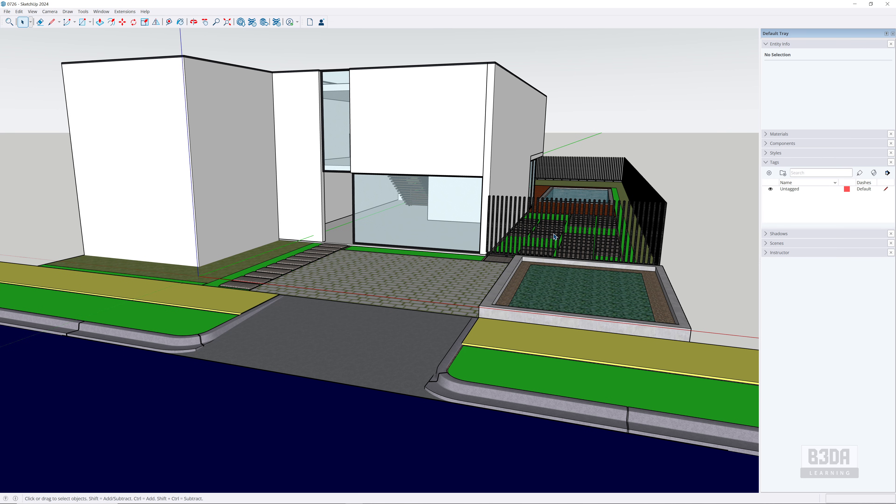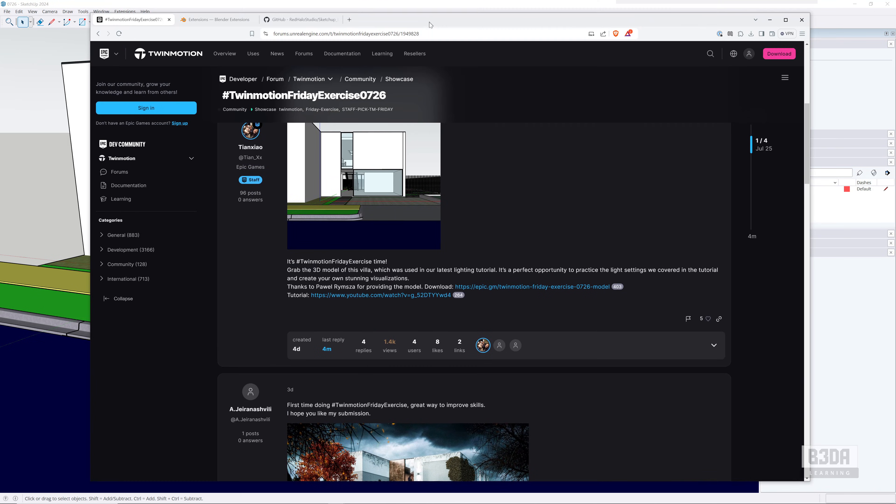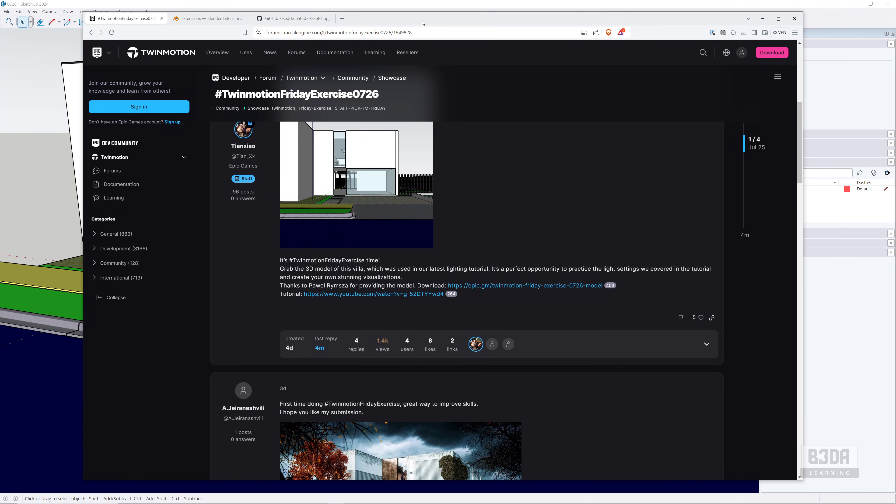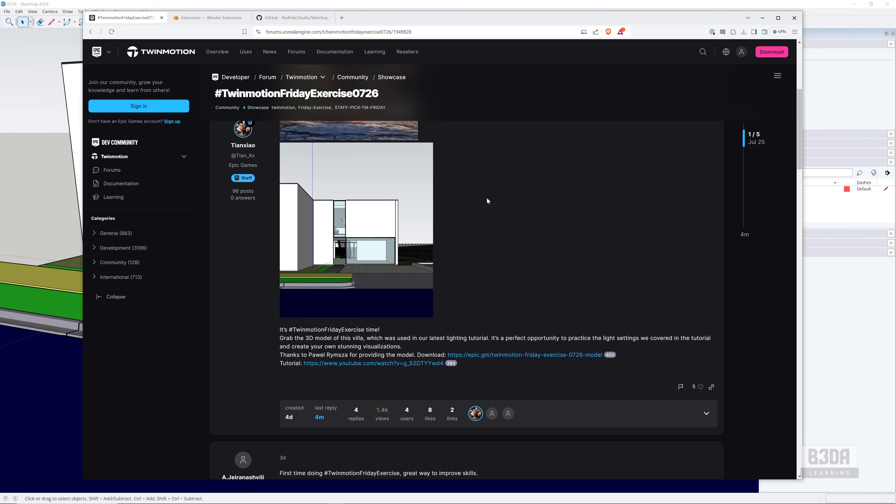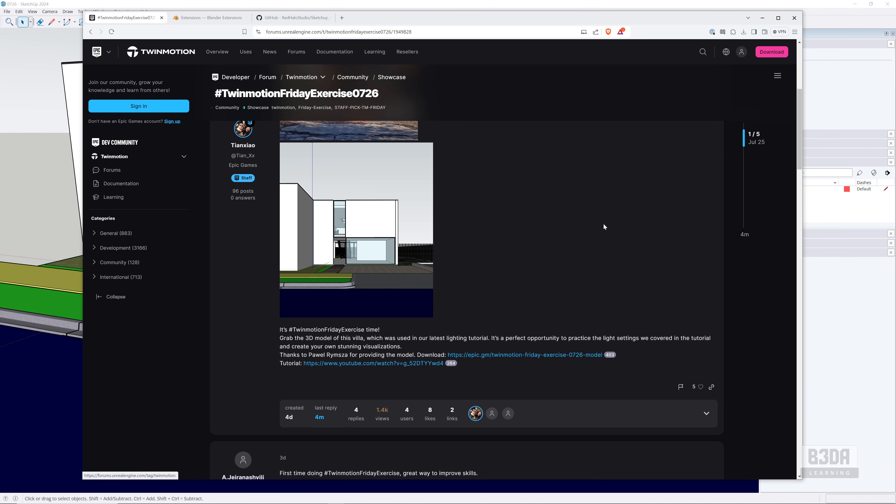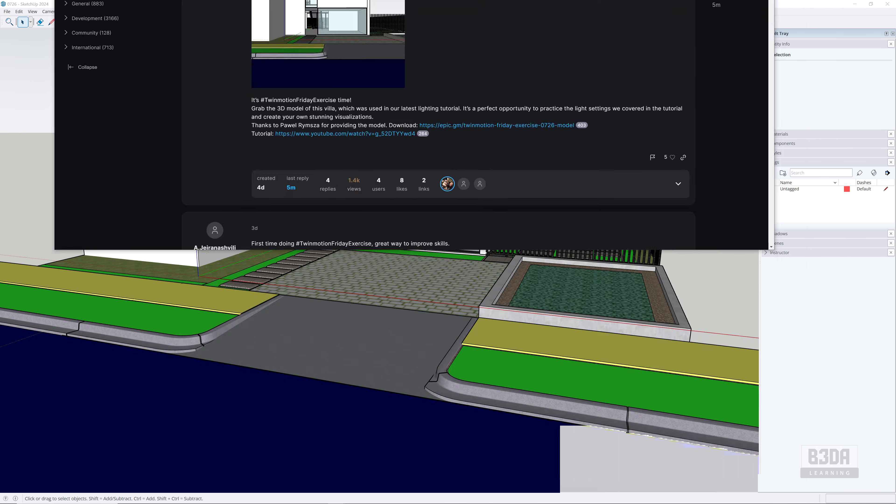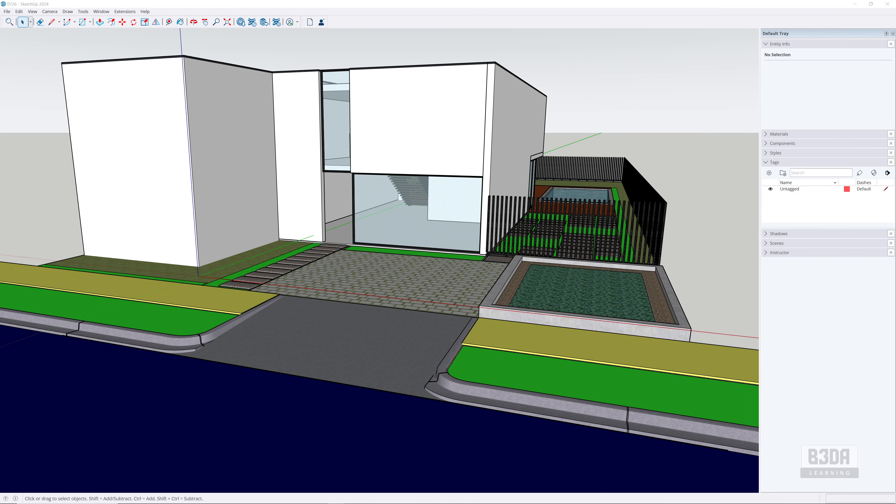This model is from the Twinmotion and Unreal Engine forums—they often post SketchUp models and some other formats there. This is part of an exercise on using Twinmotion, and you can download this model from this link here. I will place a link to this exact address in the description in case you want to download this model and use it as a resource. Now let's go to Blender and see option two.